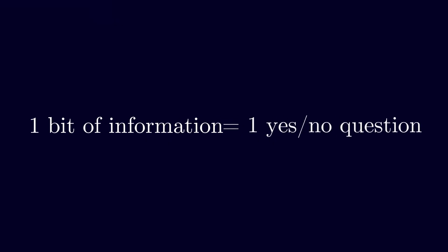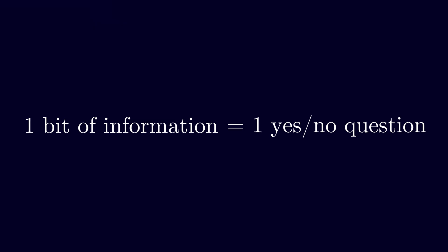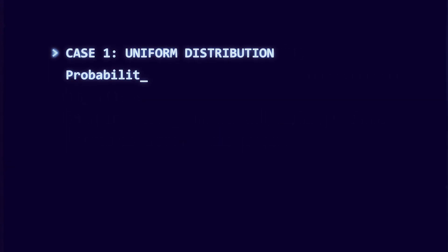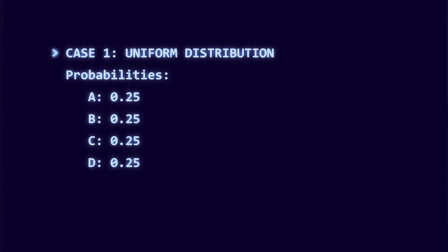So when we say that a fair coin flip carries one bit of information, we mean it takes exactly one yes or no question to determine the outcome. Let us use the ABCD game to see both the uniform and the skewed cases as decision trees.